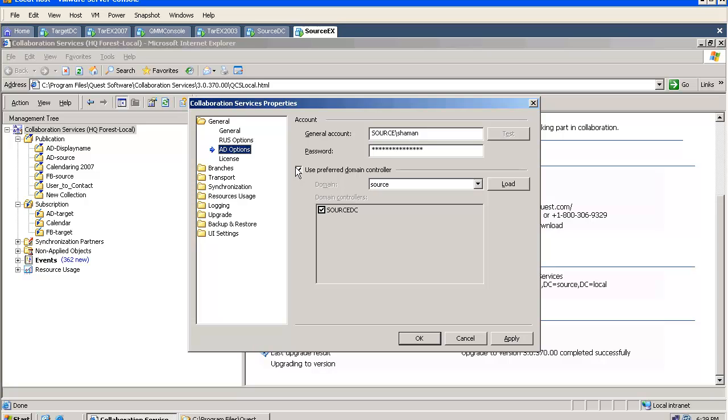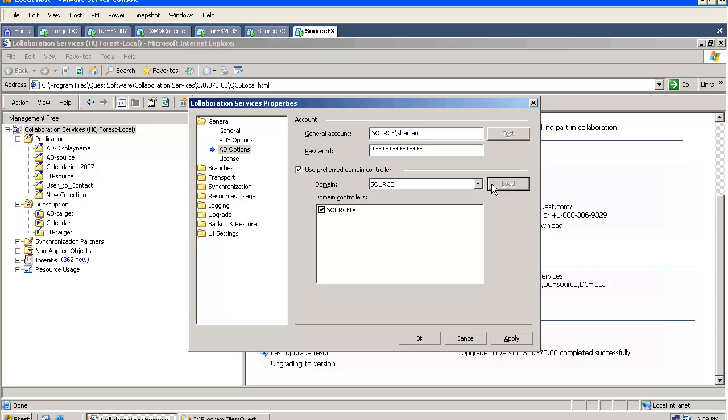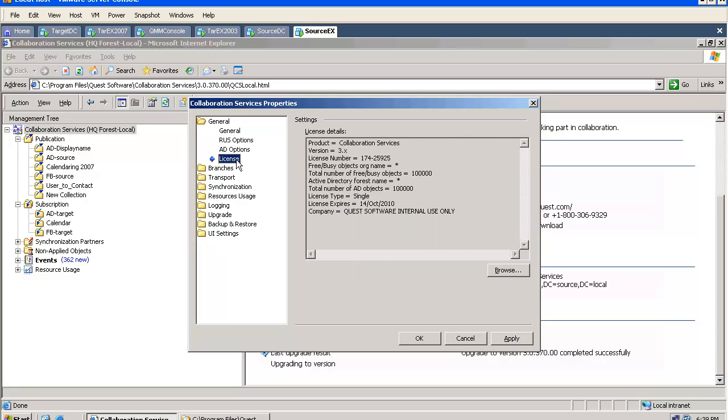We have an option to specify a preferred domain controller, which makes the troubleshooting easier. The tool will always use this domain controller. And we can view or change our license.